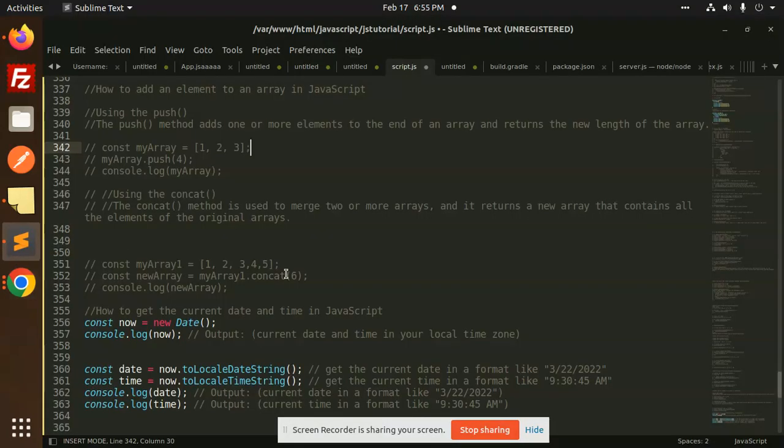Hello friends, welcome back to a new JavaScript tutorial. Today we're going to learn how to get the current date and time in JavaScript. There's a very simple method called new Date which always returns the current date and time.